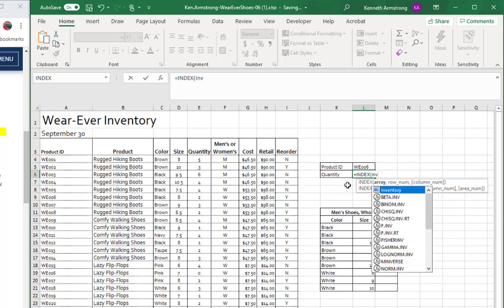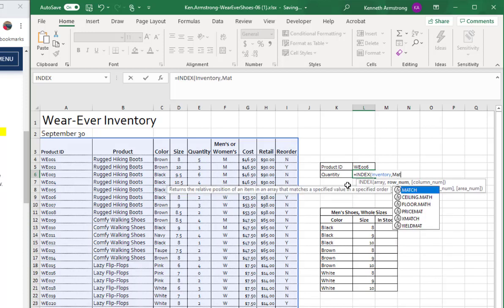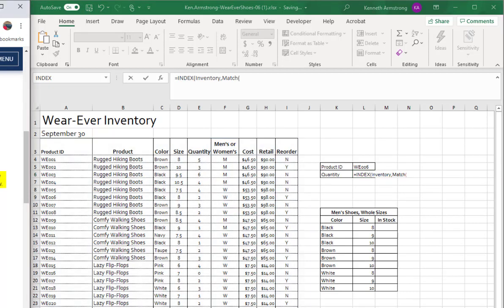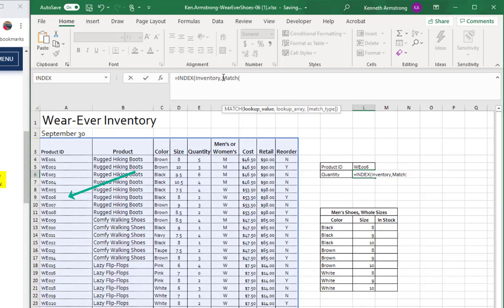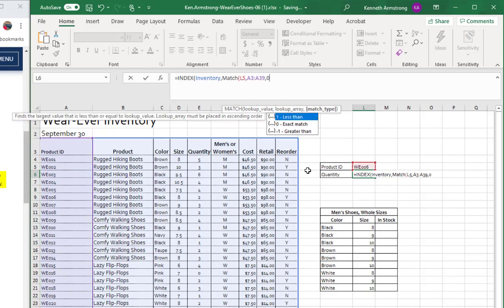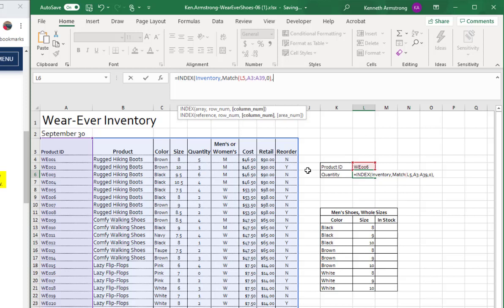For the INDEX function, it requires three parameters. The first one is the Inventory range. Now we need a row number. To get the row number, I need to find WEE006 over in column A and have the MATCH function tell me which row number that is. If we count down from the top or from cell A3, how far down is WEE006? Looks like the seventh row. So I want to match that in that range, with zero for an exact match. Now for the column number, there are a couple different ways to do this.